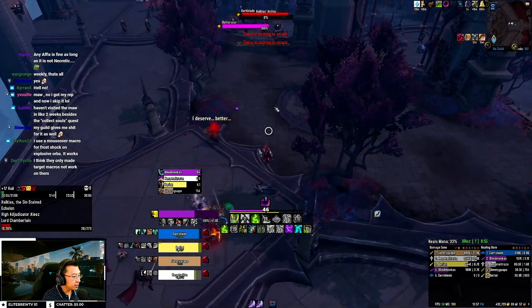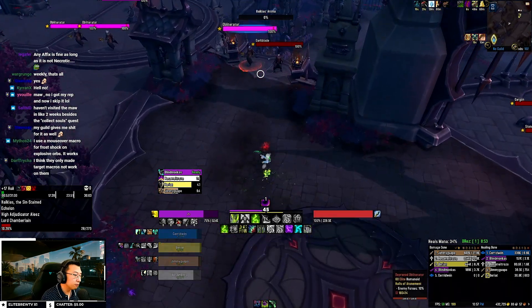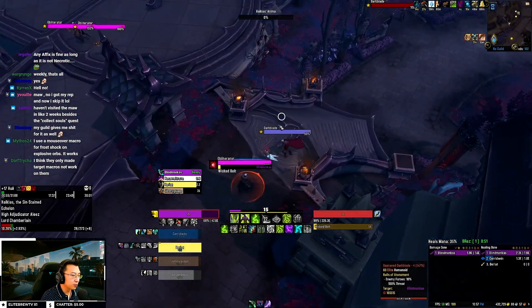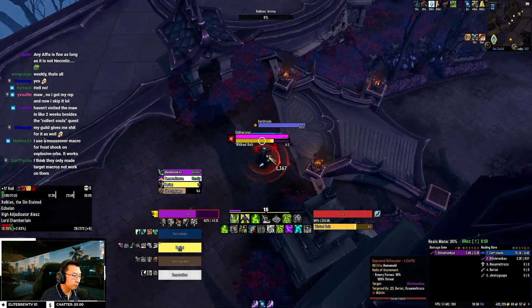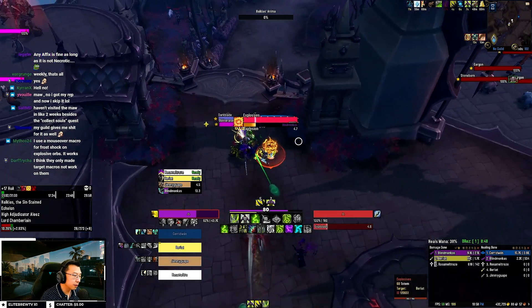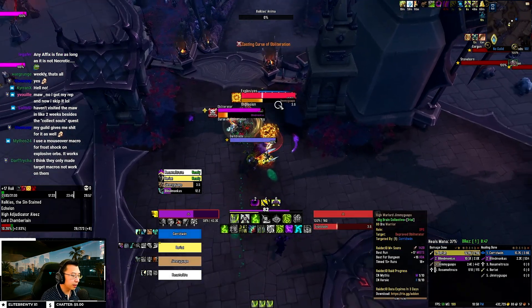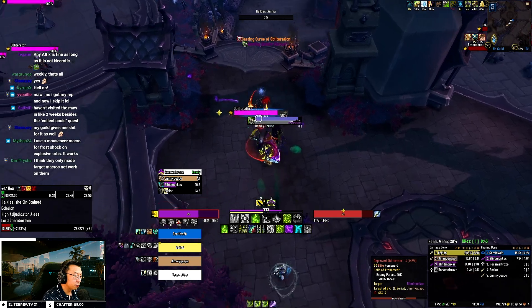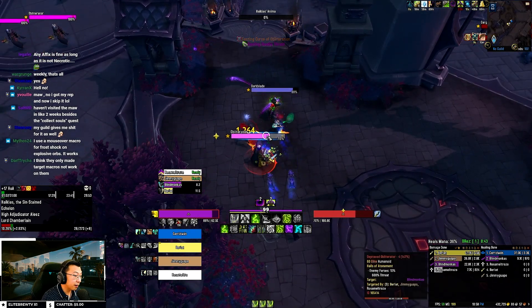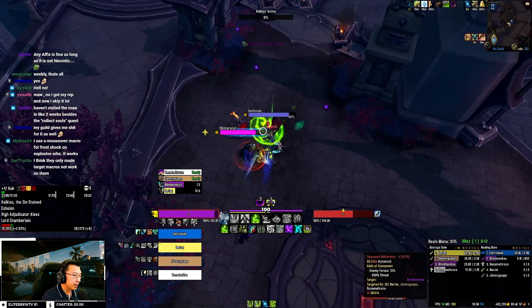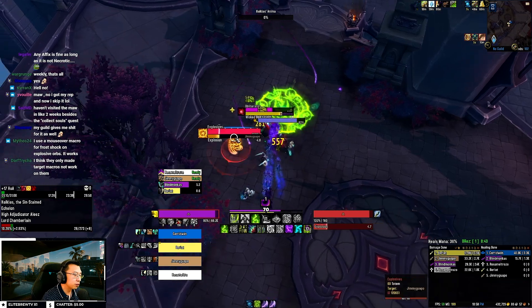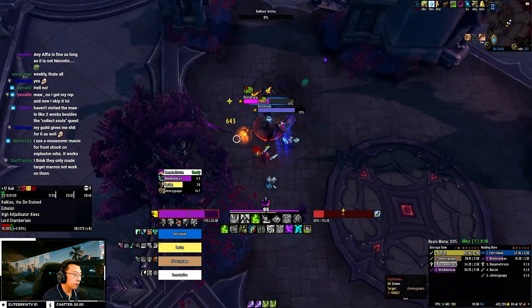All these revamped Weak Auras are also now foreign language compatible, so it works even if you're not playing the English version of the game. With that out of the way, let me talk you through the components of my UI for each spec, so you know exactly how they function after you import them into your very own game.